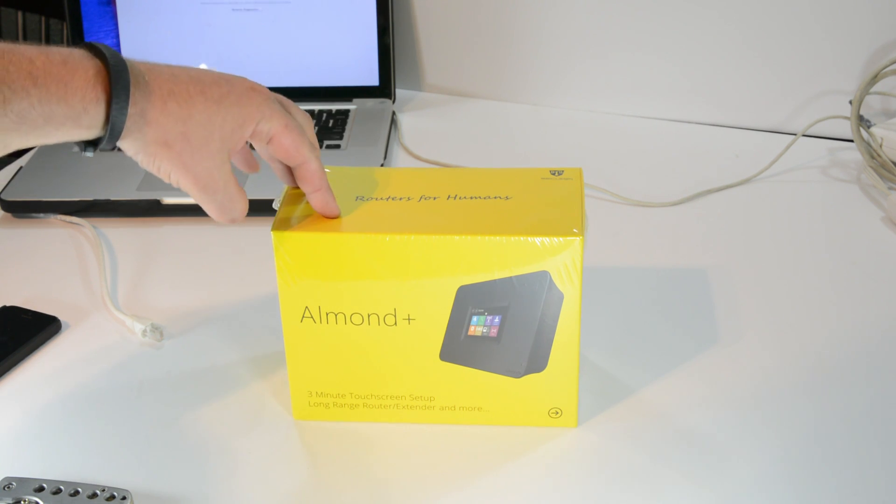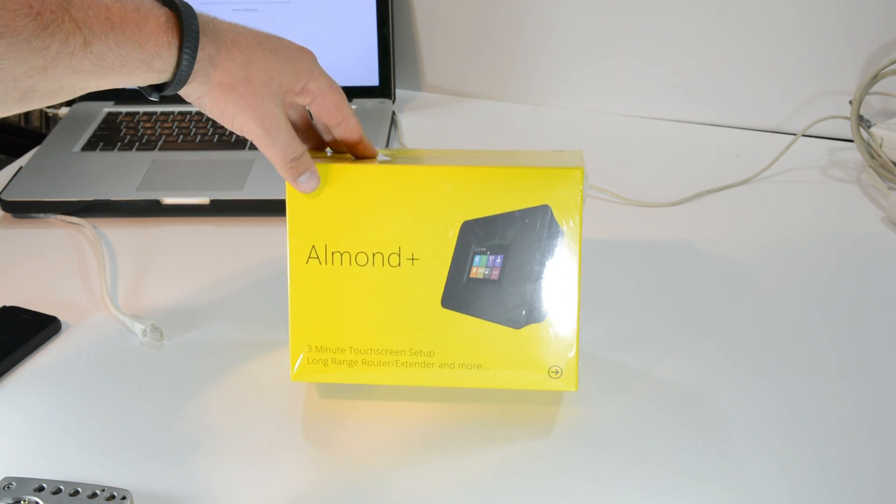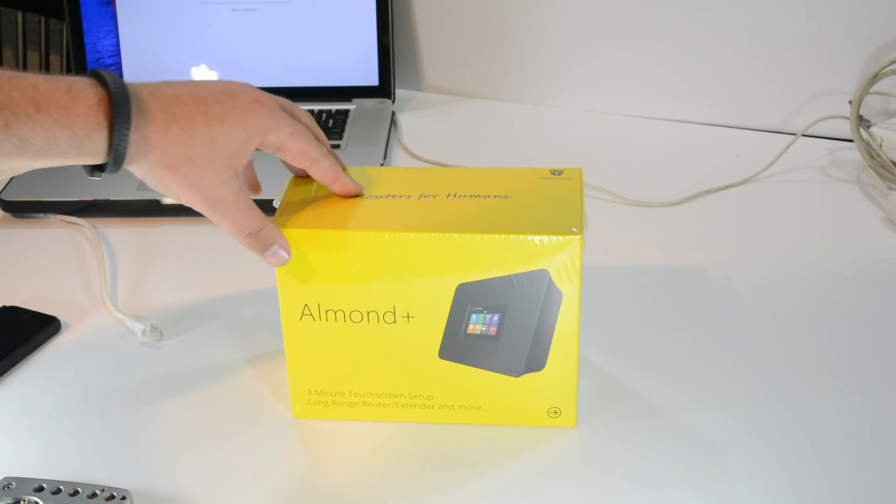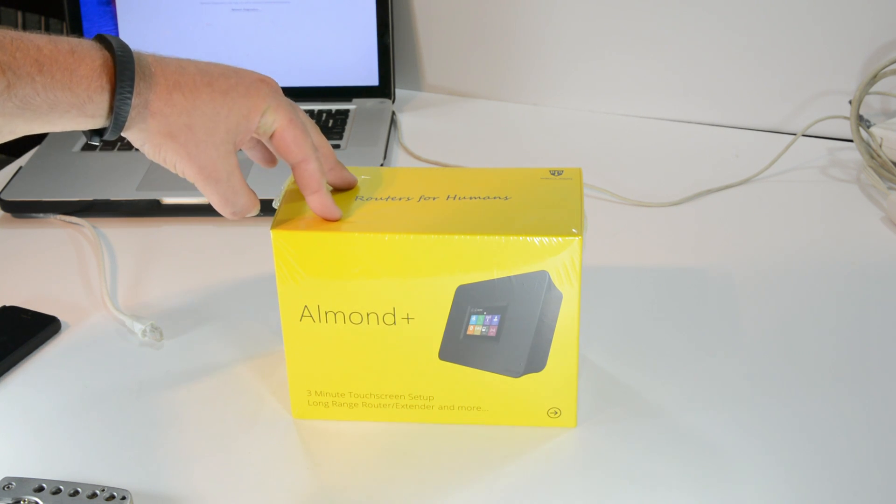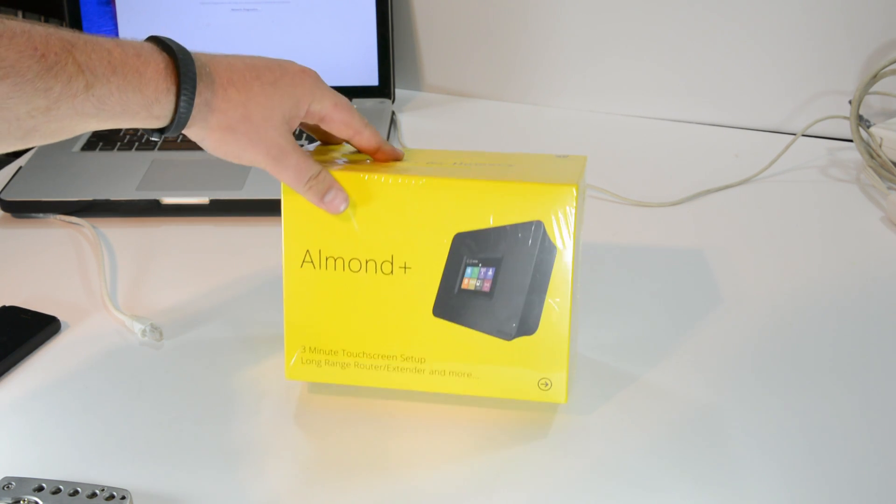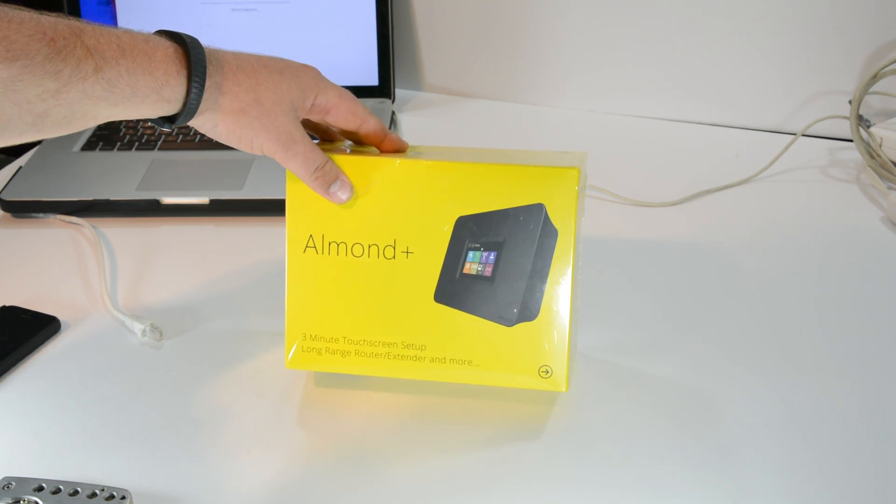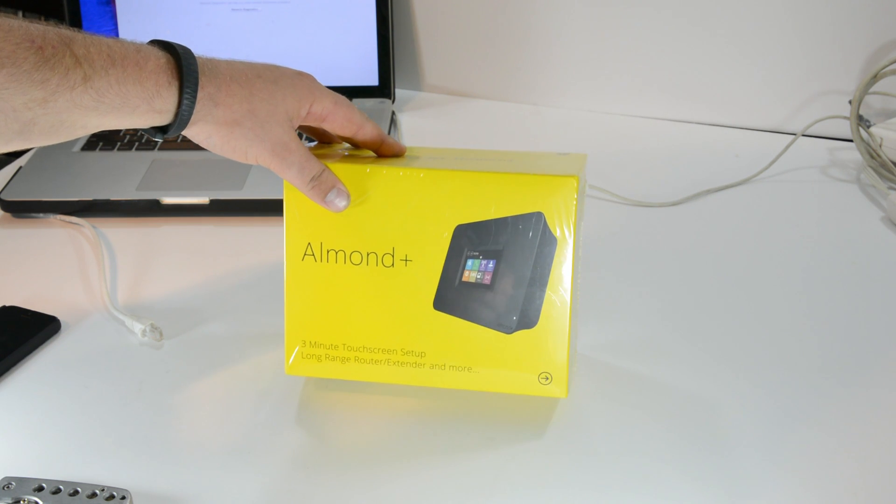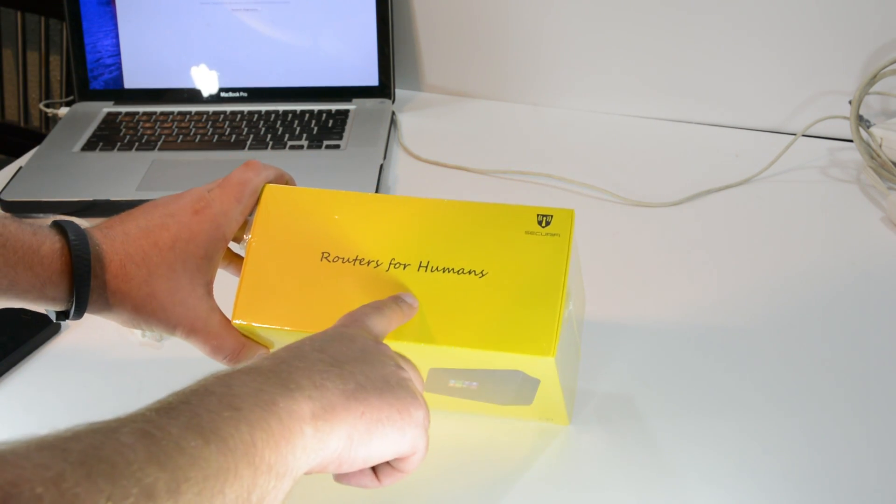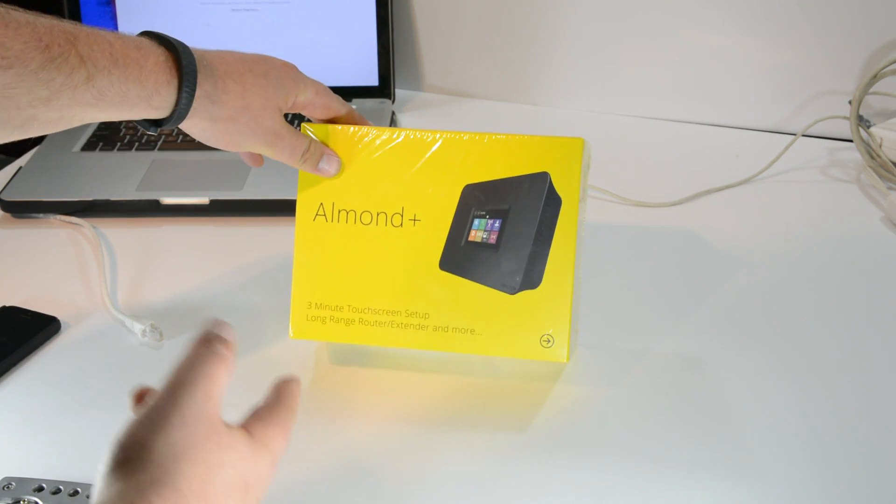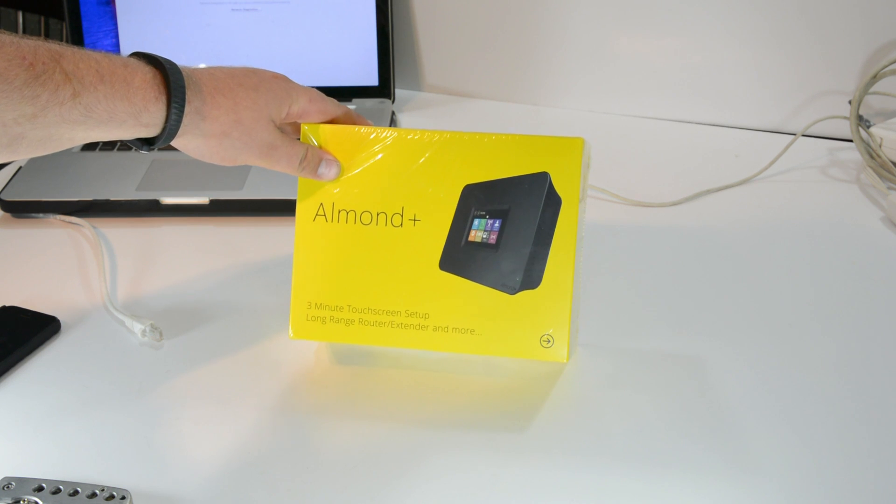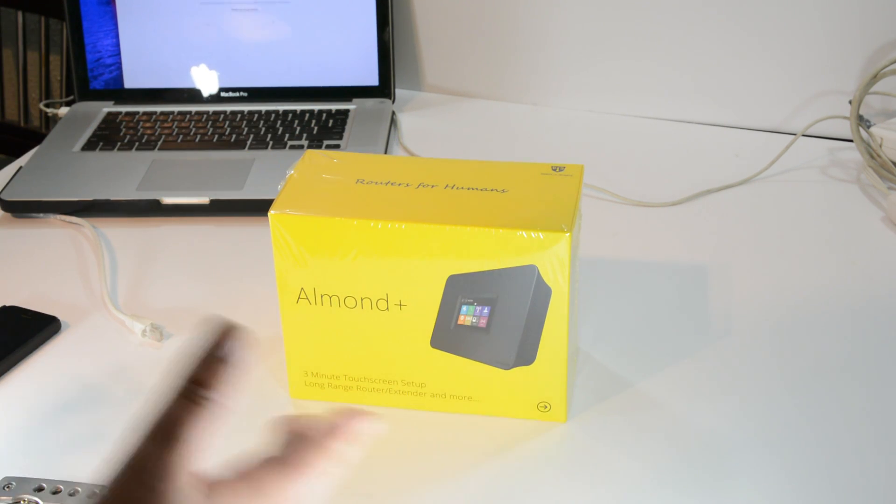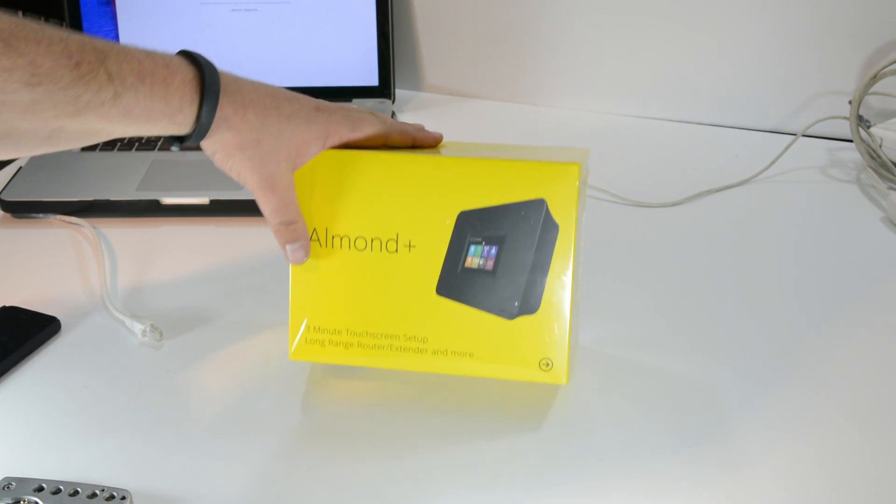Hey what's up guys, this is the Almond Plus. This was a router that I backed on Kickstarter. They came out with the Almond, which was the first touchscreen router, and they're known for being a router for humans. It only takes three minutes to set this router up, so that's pretty cool.